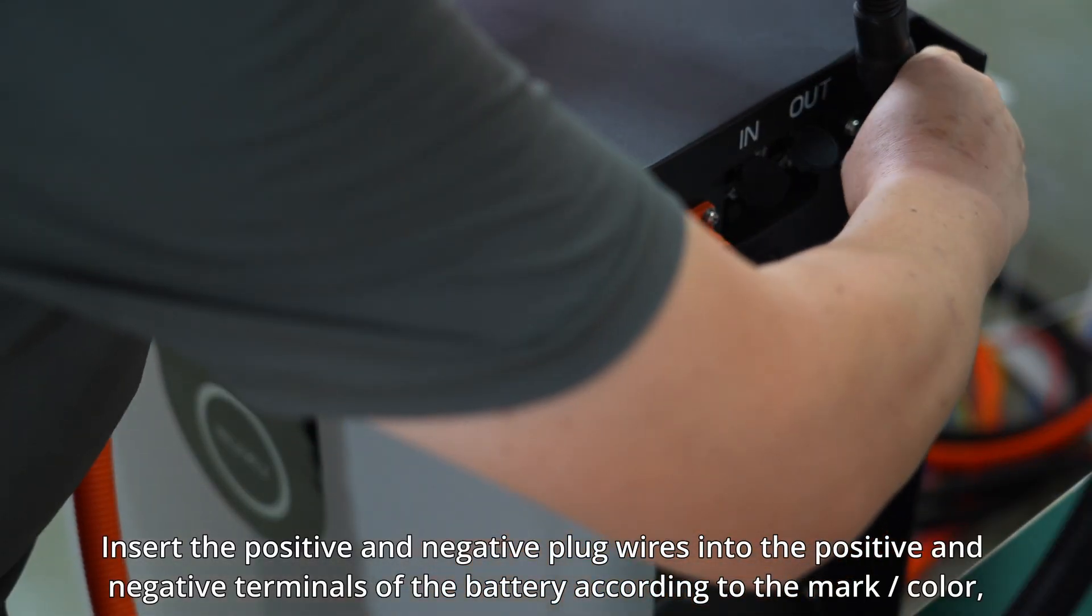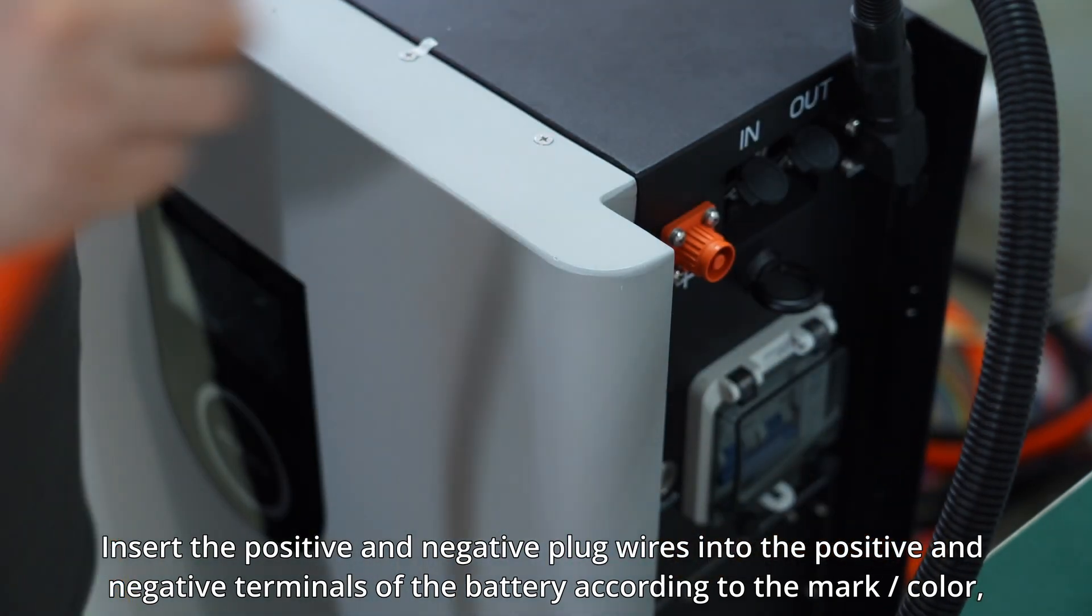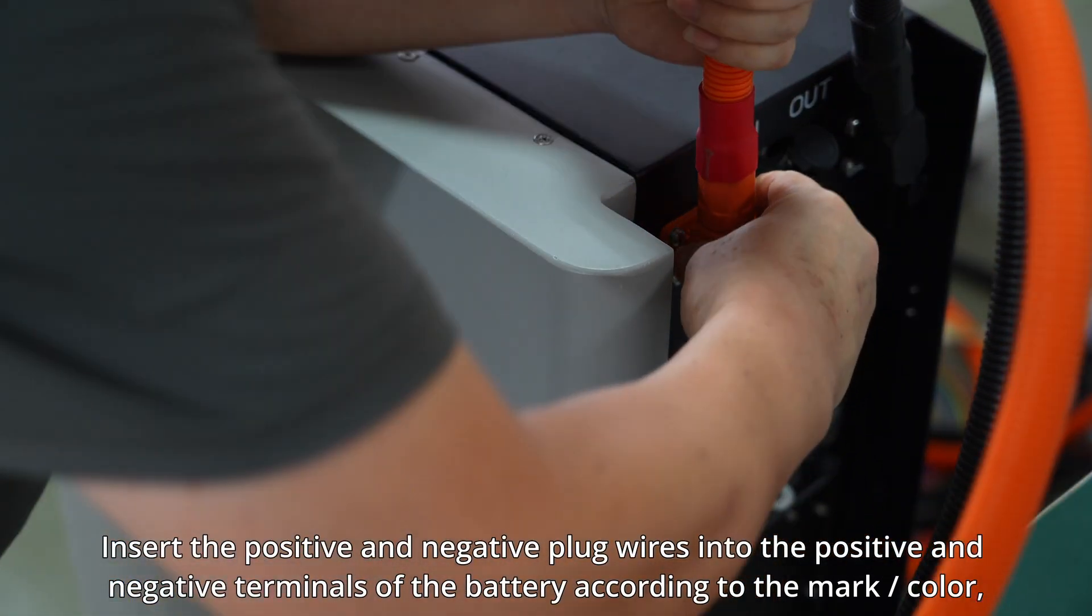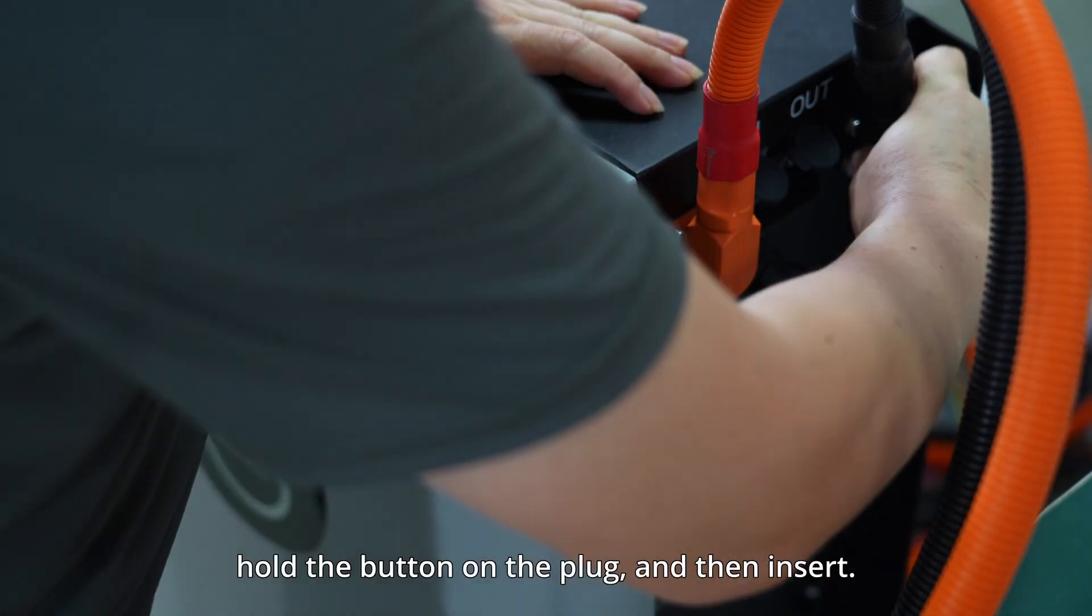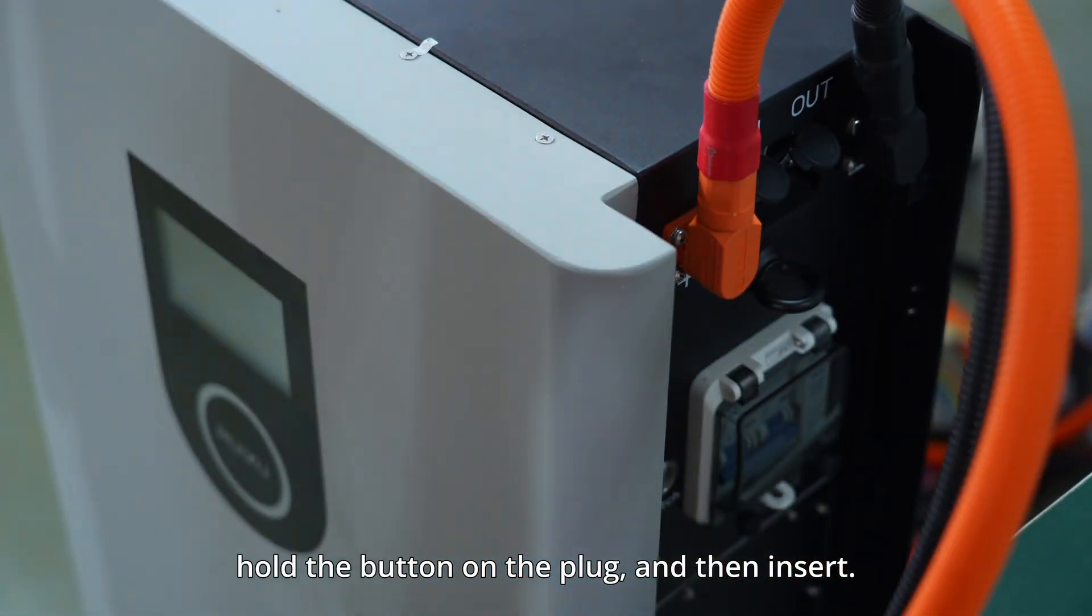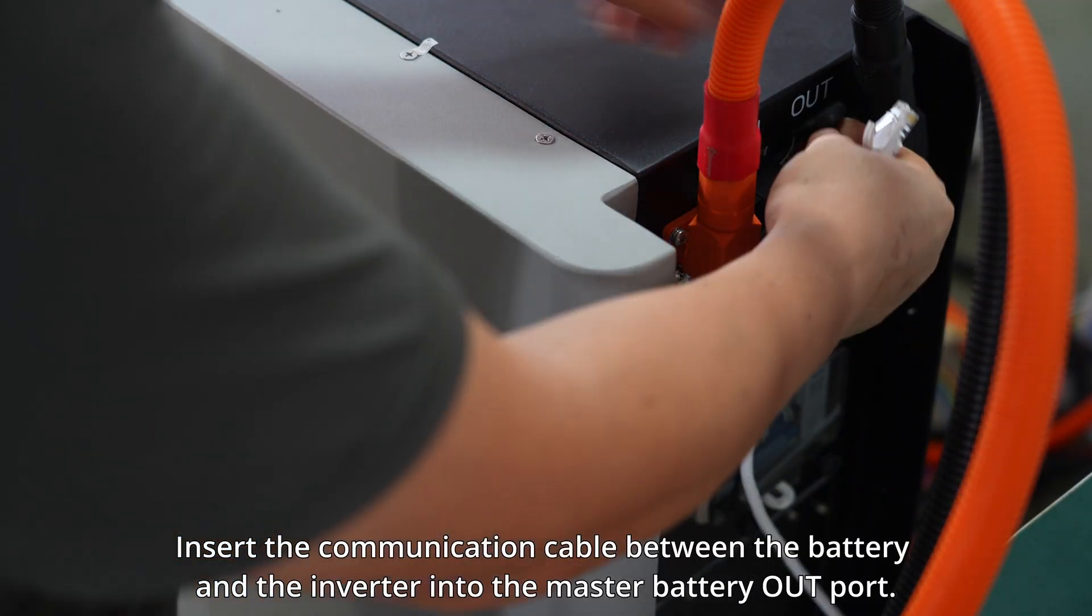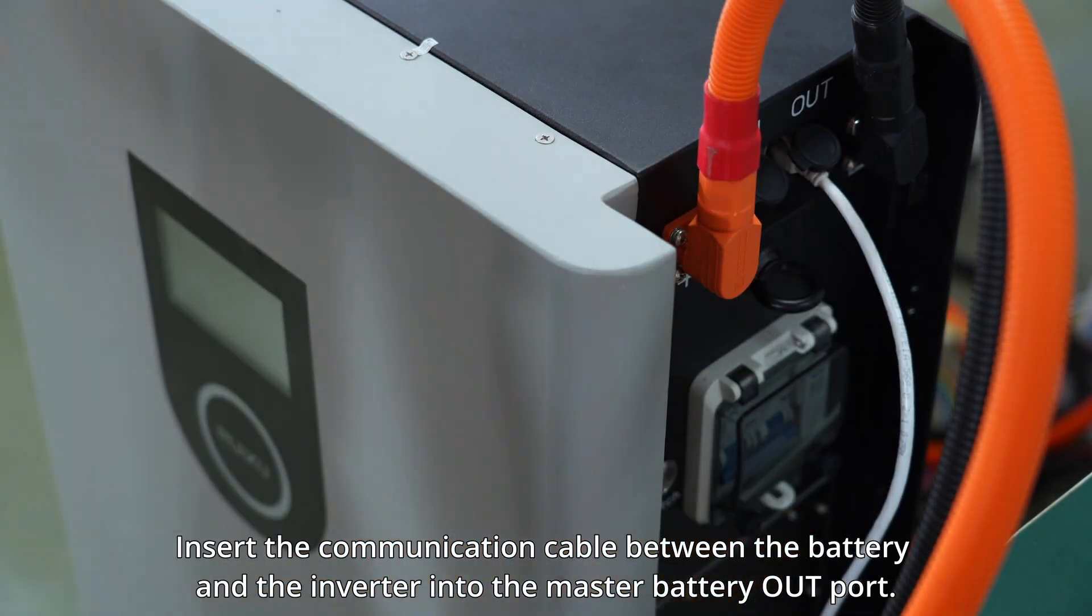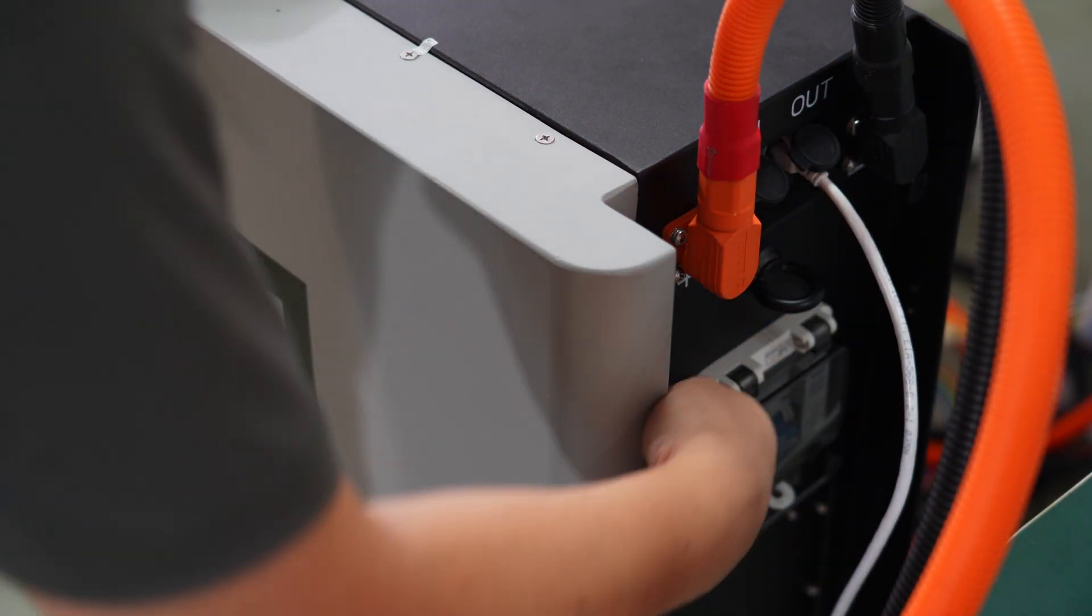Insert the positive and negative plug wires into the positive and negative terminals of the battery according to the mark or color. Hold the button on the plug and then insert. Insert the communication cable between the battery and the inverter into the master battery CR port.